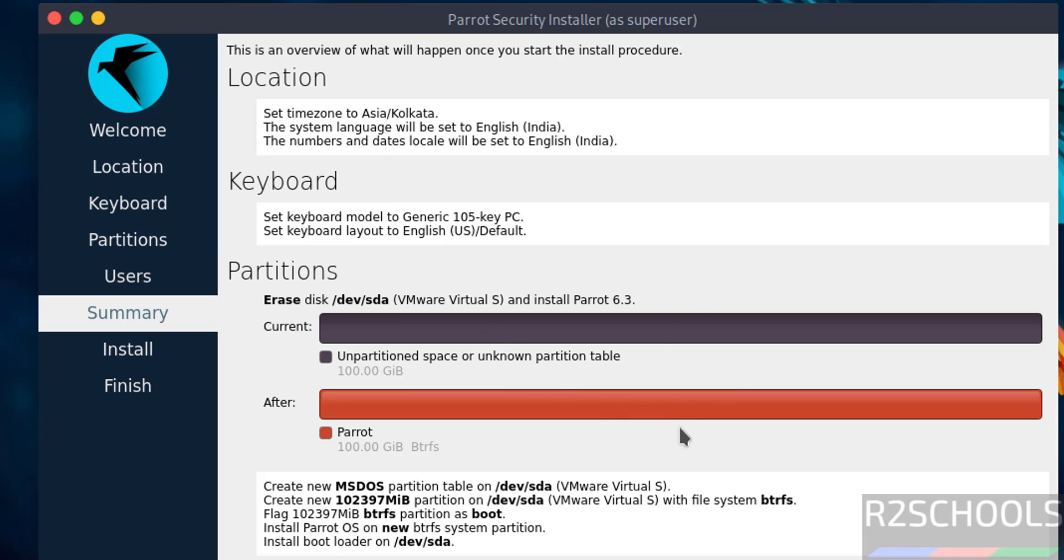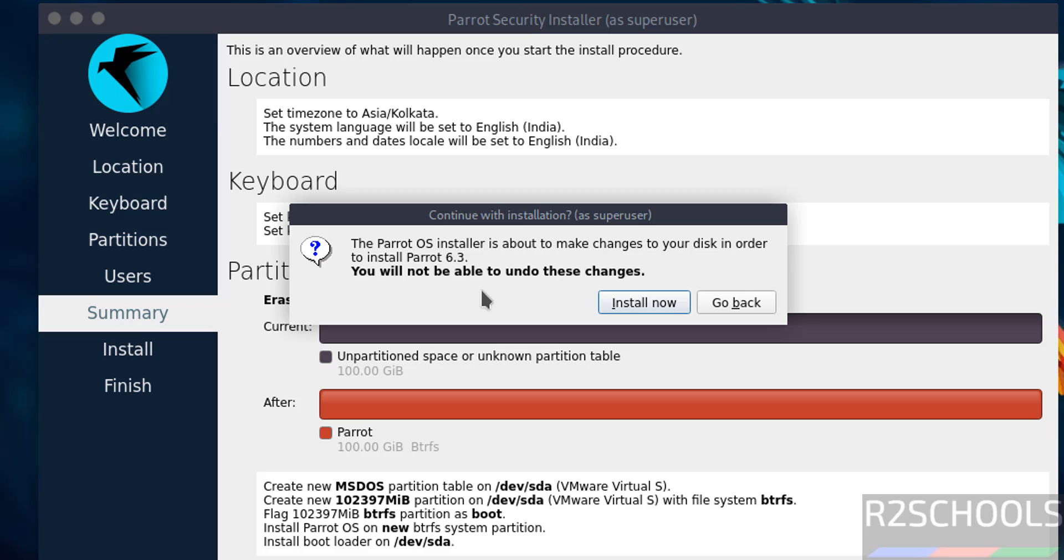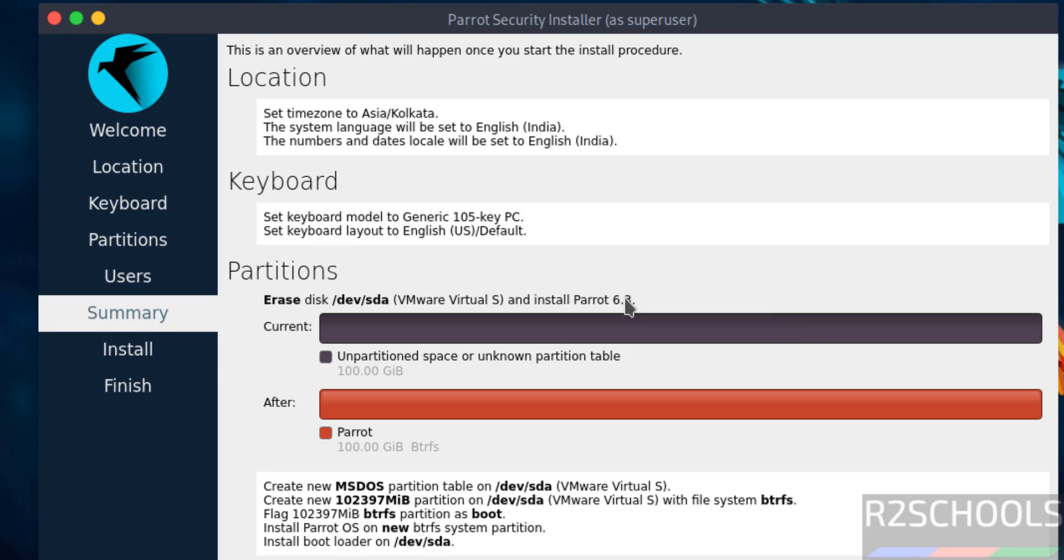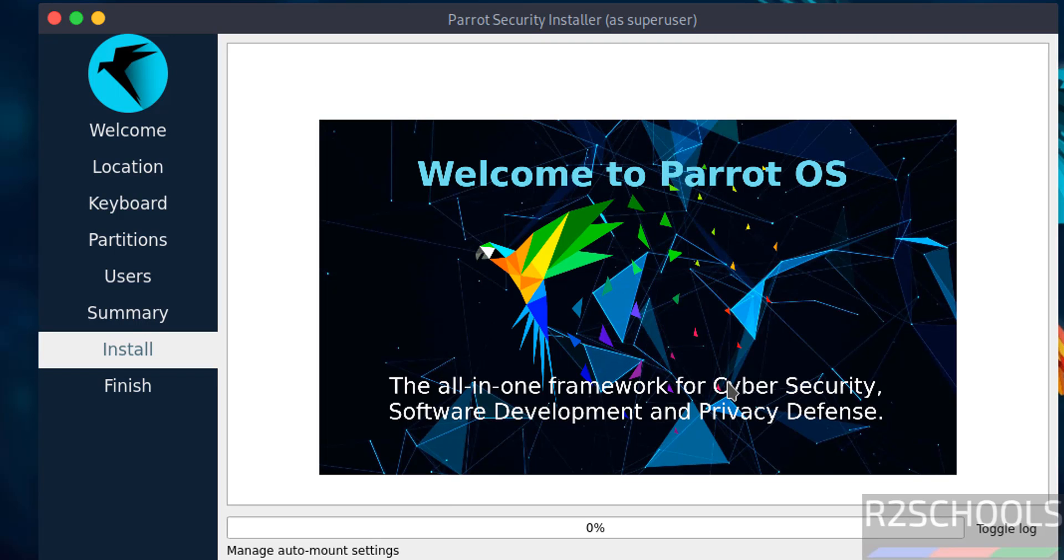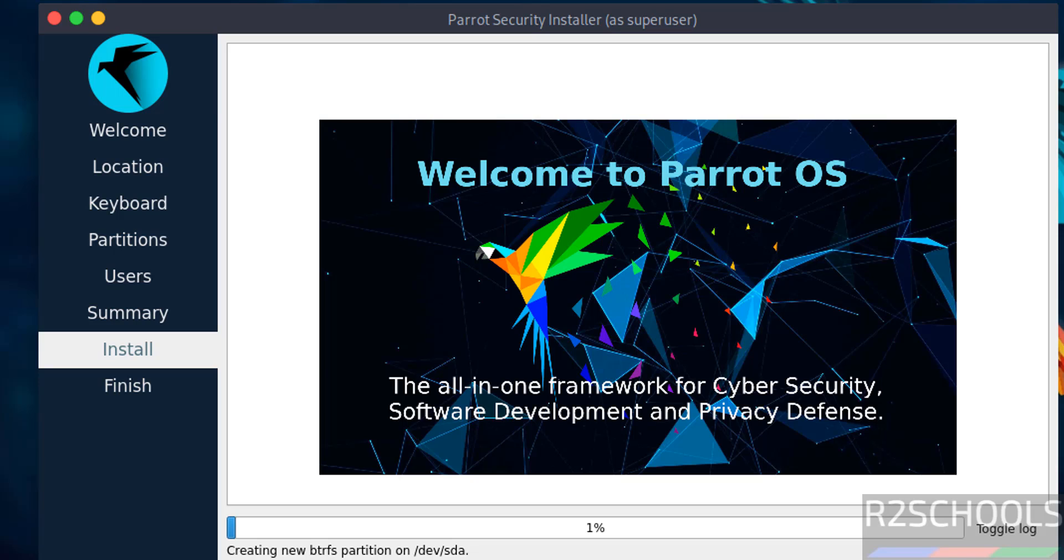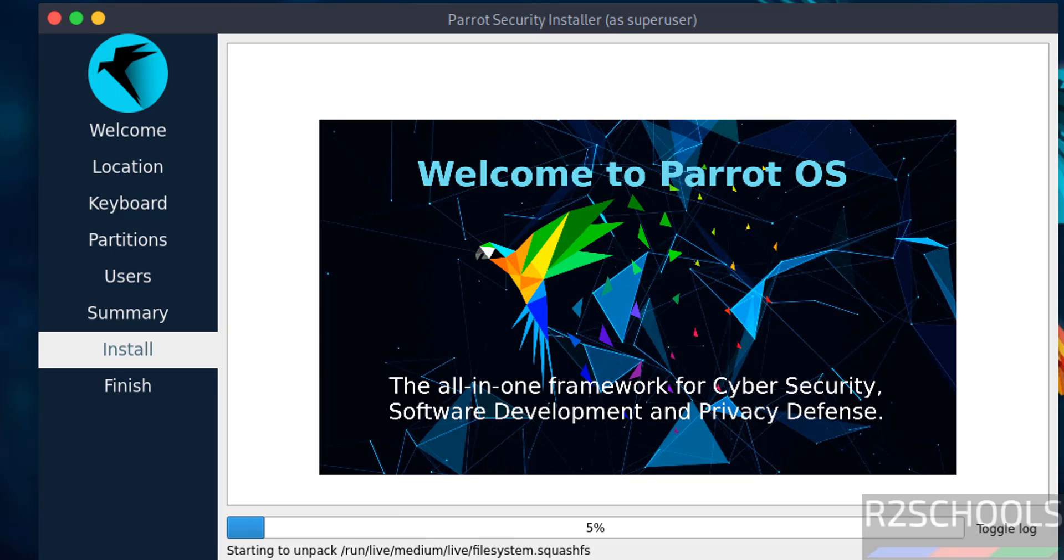It is asking for confirmation. If you are okay with all the settings, then click install now. See here, you will not be able to undo these changes once we click on install now. So I'm okay with all the settings, click on install now. Installation has been started. This will take time, so I'm going to pause this video. At the end it will ask us to reboot the system. Then we will reboot the virtual machine and perform the post-installation steps. In the meantime, please subscribe to my channel for more tutorials.